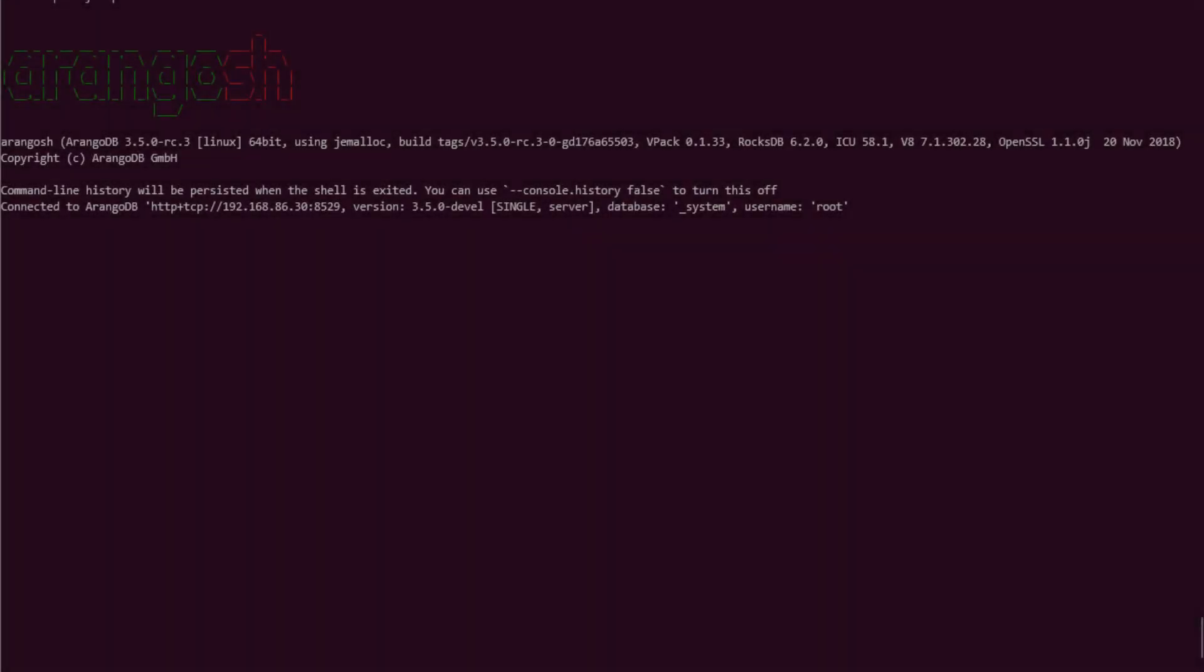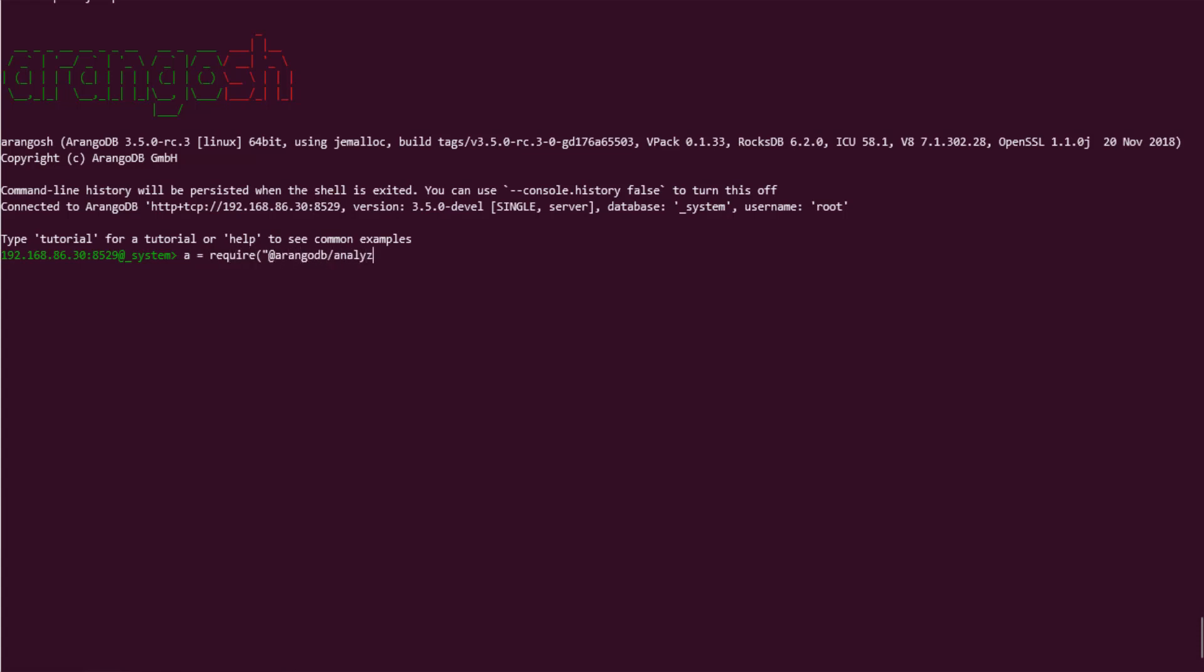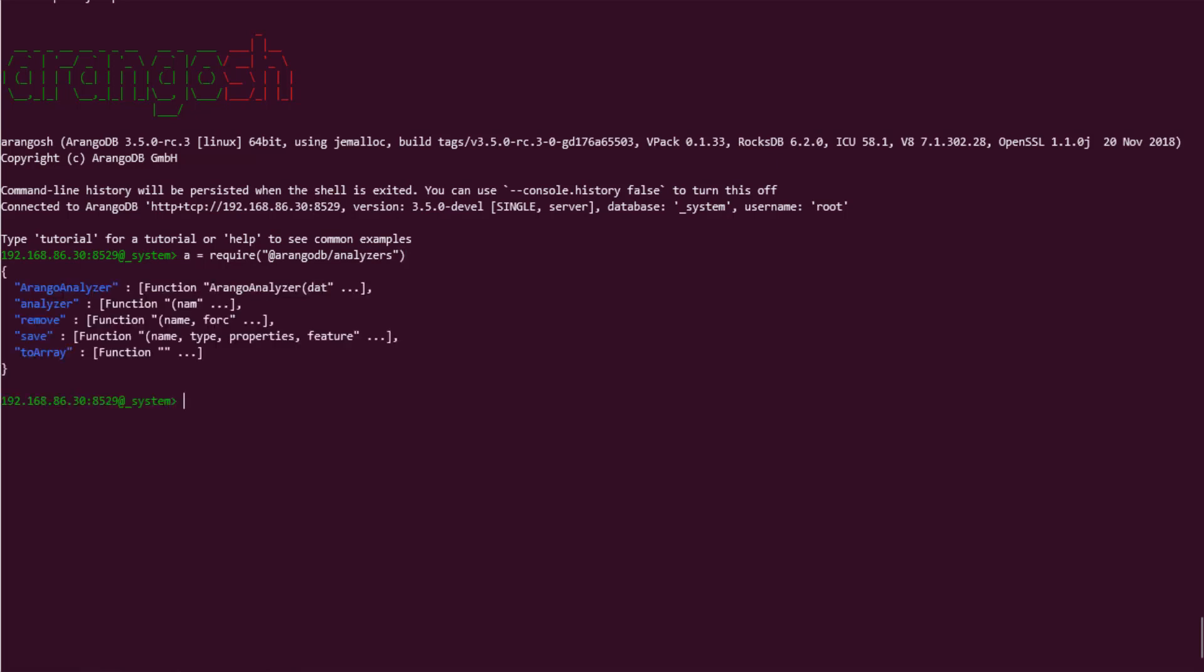However, let's go ahead and take a look at an example of how analyzers can be helpful and how to configure an analyzer. We will be working in the Arango shell throughout this video. Once connected, the first thing that is needed is to require the analyzer module, which I will assign to the A variable. There are a few methods available with the analyzer module. We will use most of them throughout the video.